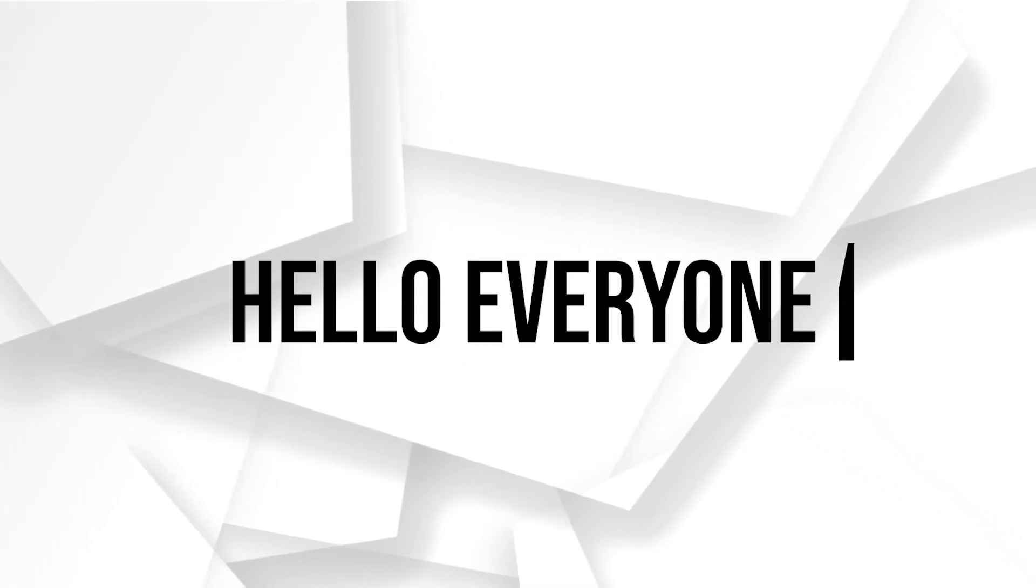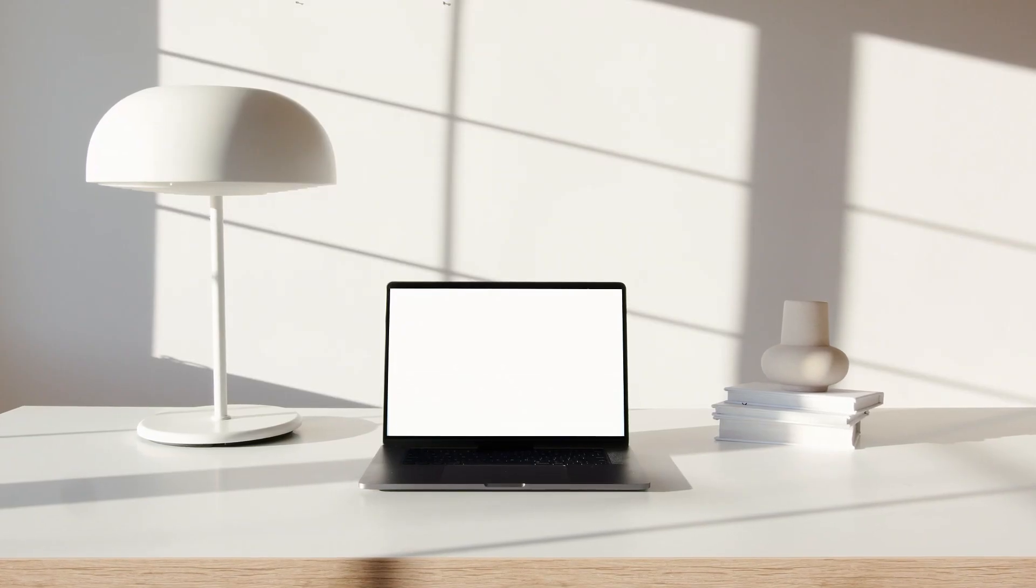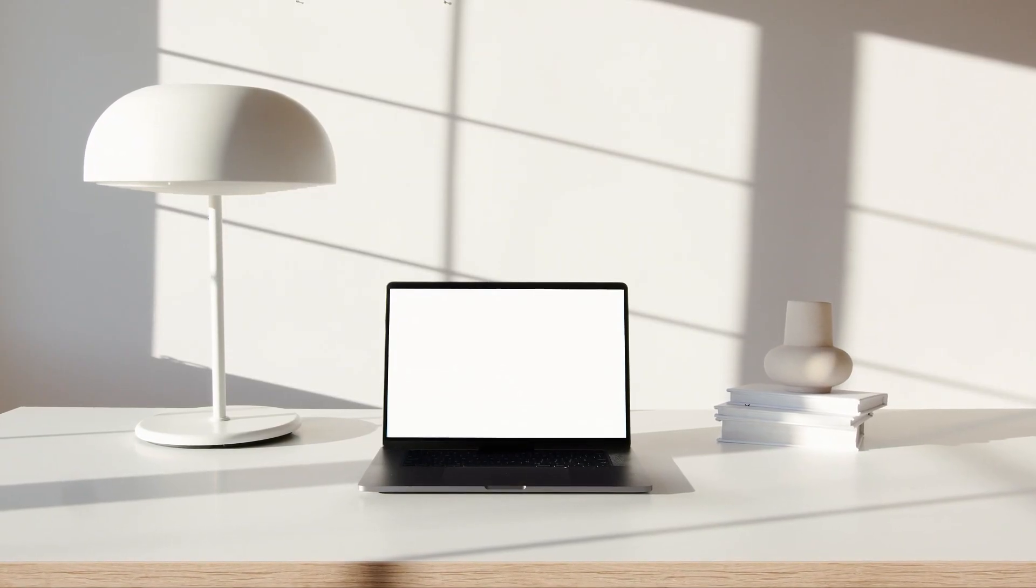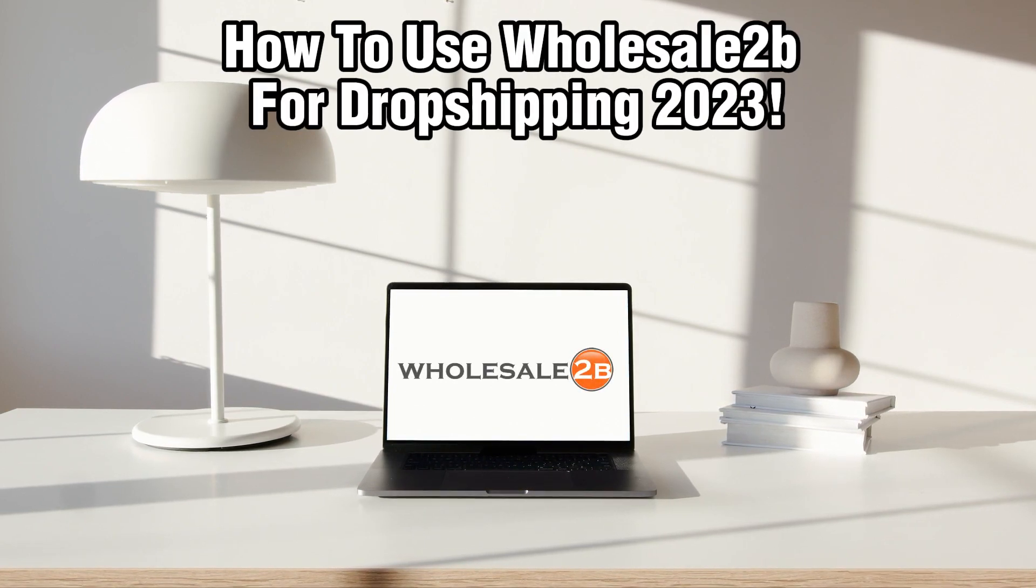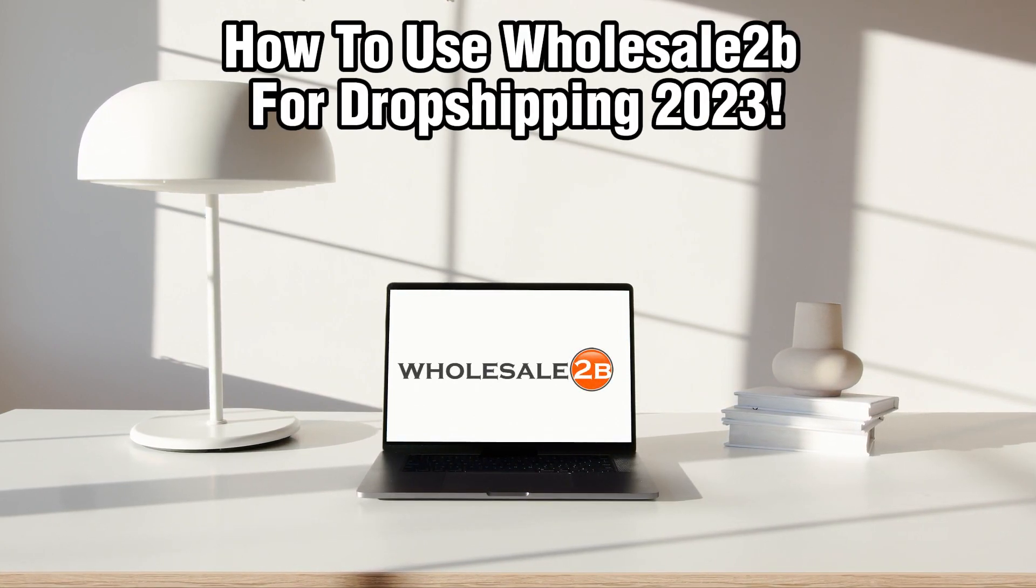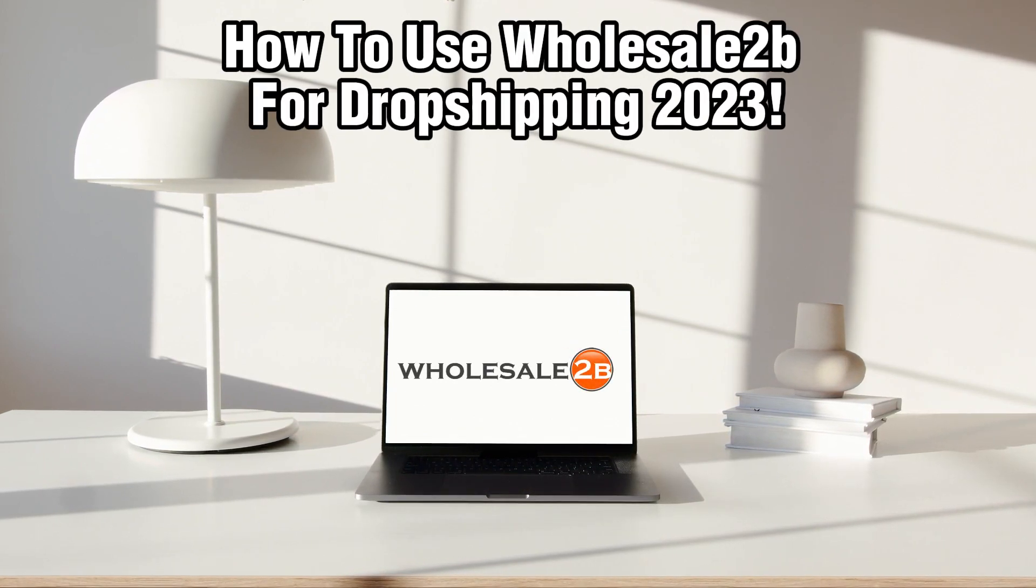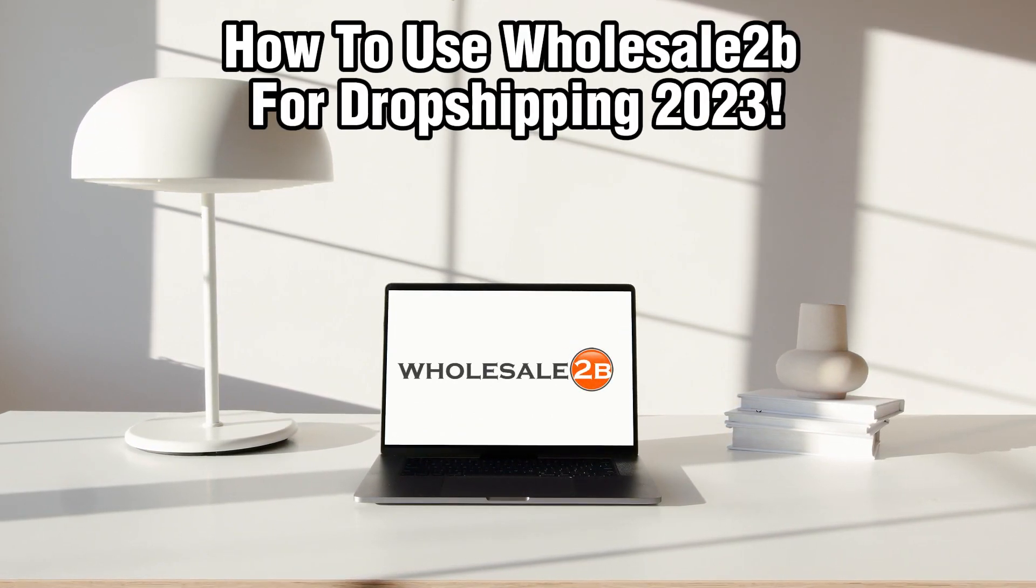Hello everyone and welcome back to our channel. In today's video, I'll be showing you how to use wholesale2b for dropshipping in 2023.